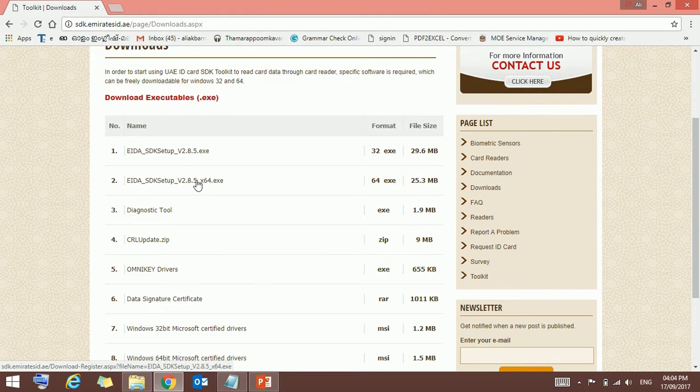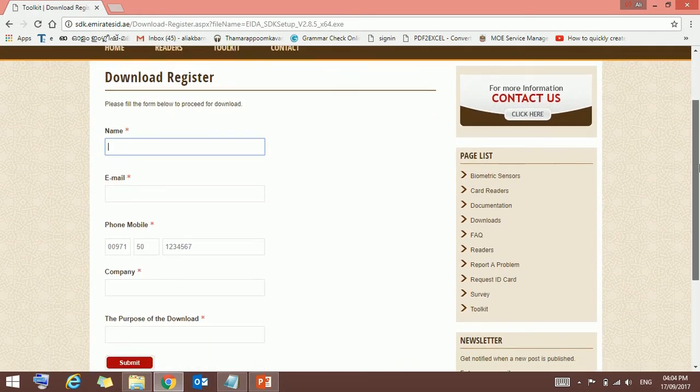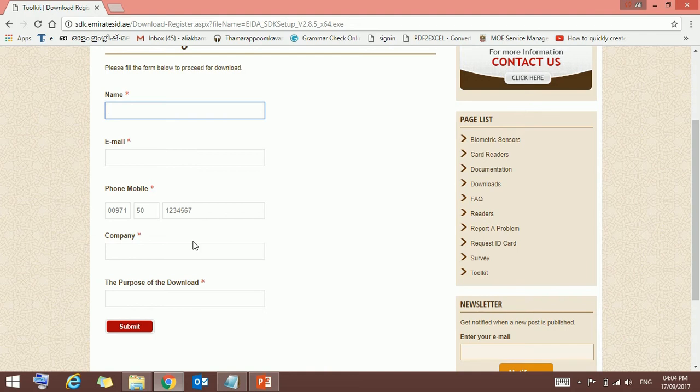Once you click the link, you will get a form to fill. Just fill this form with the correct details. You can give the name here, email address, phone number, company, and purpose of download. By filling this one, just press submit.